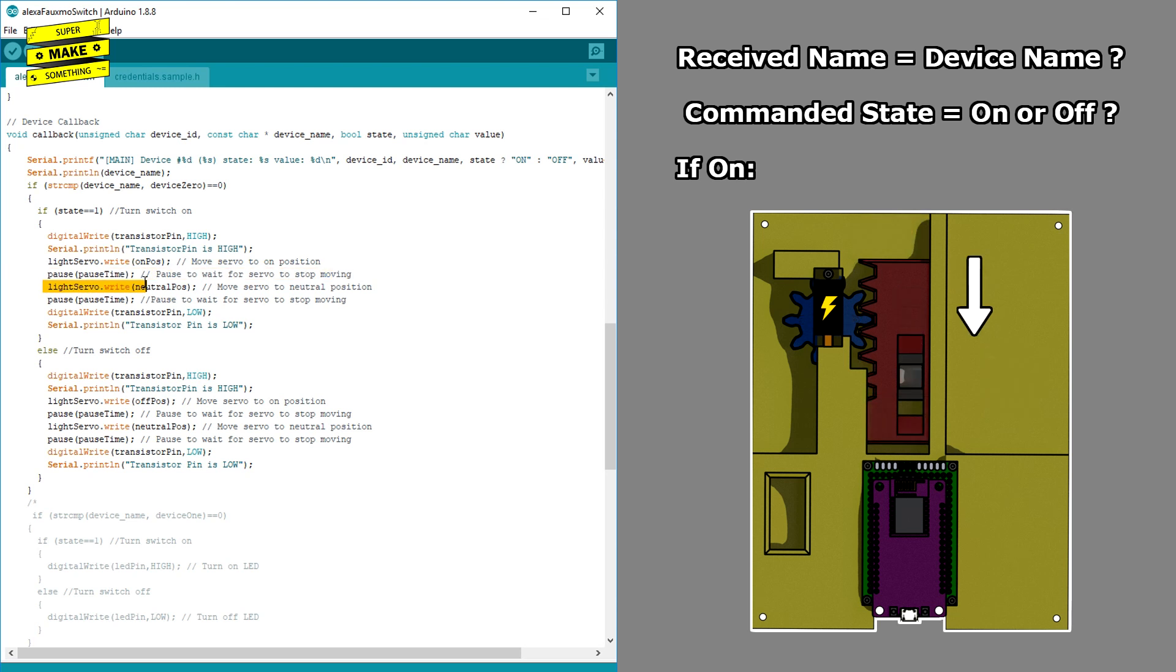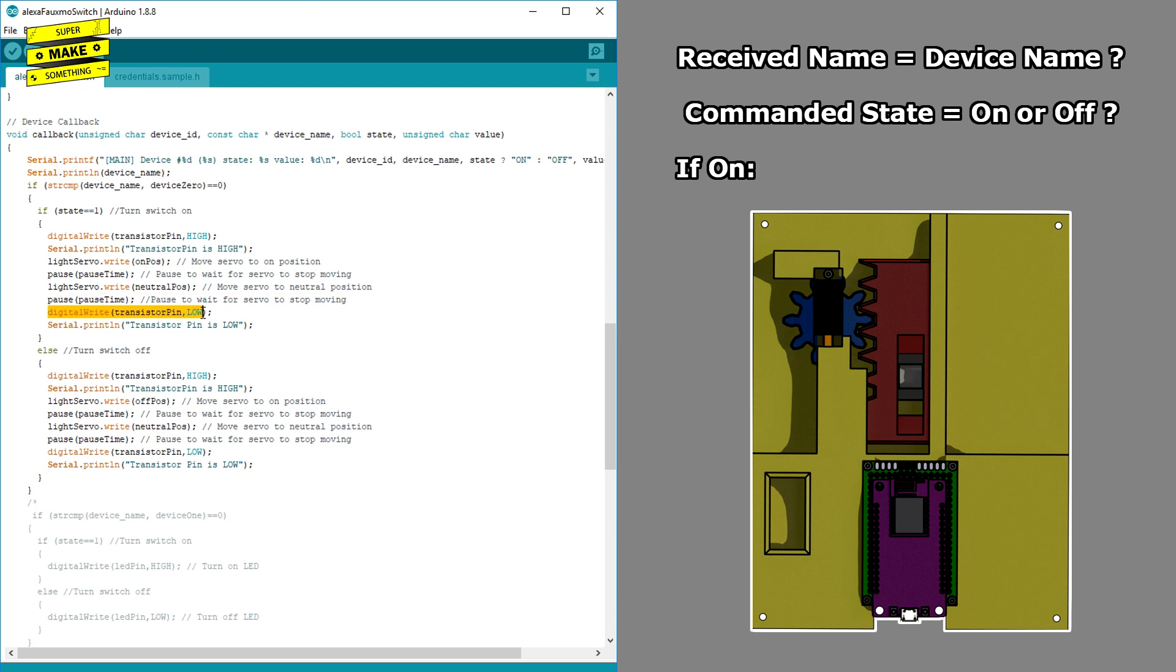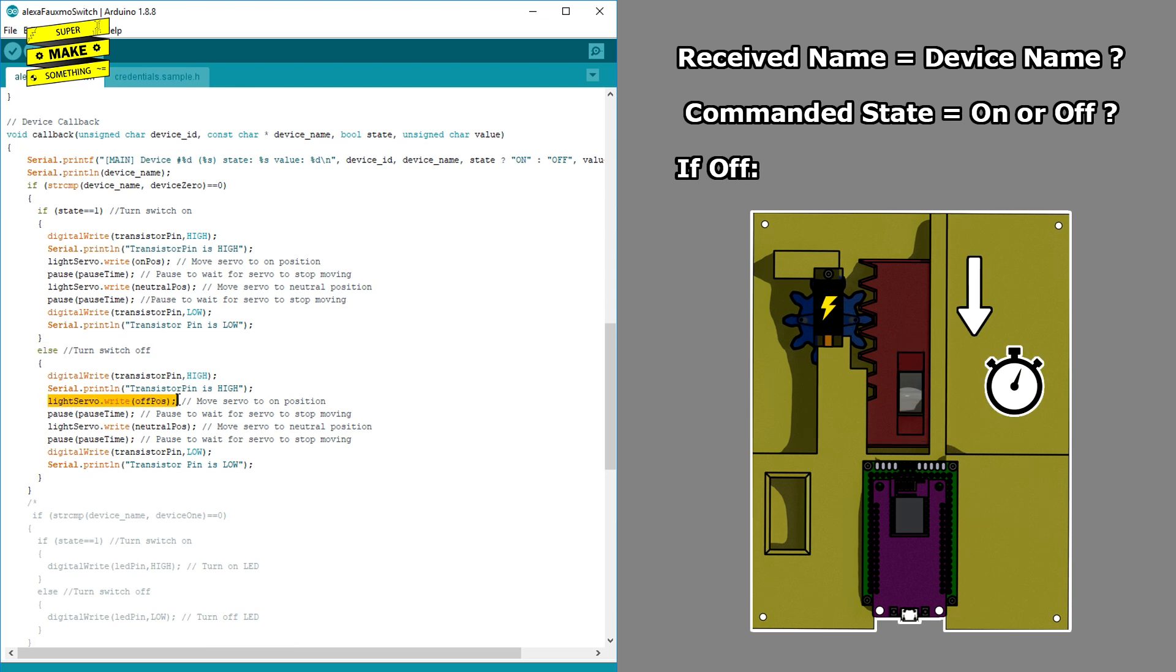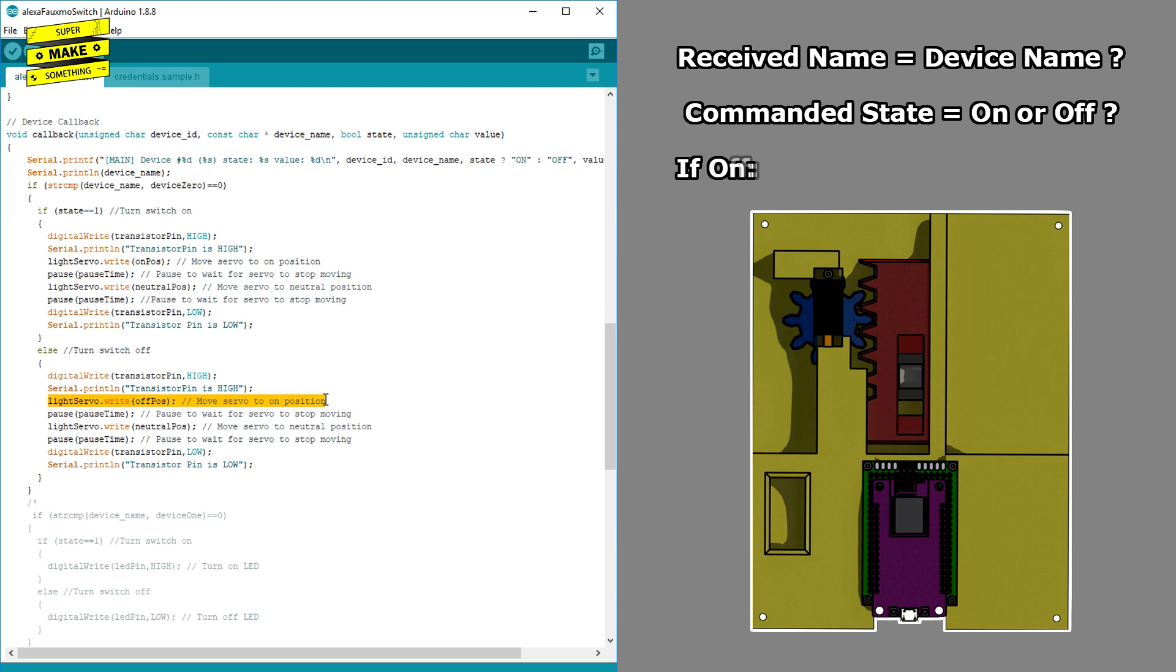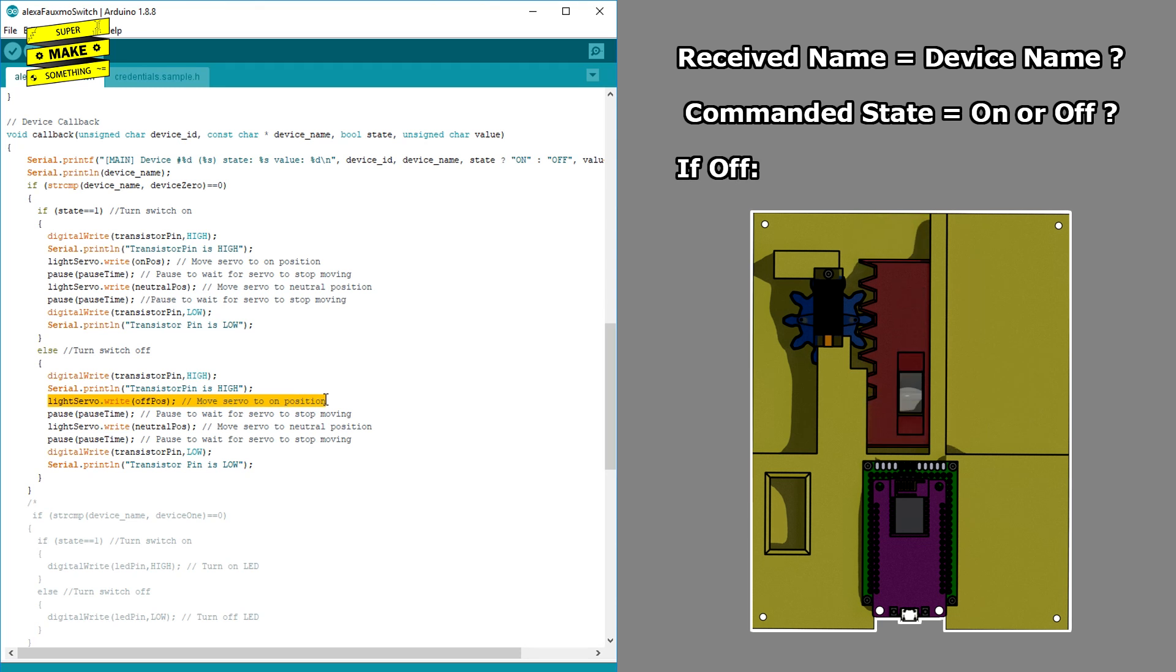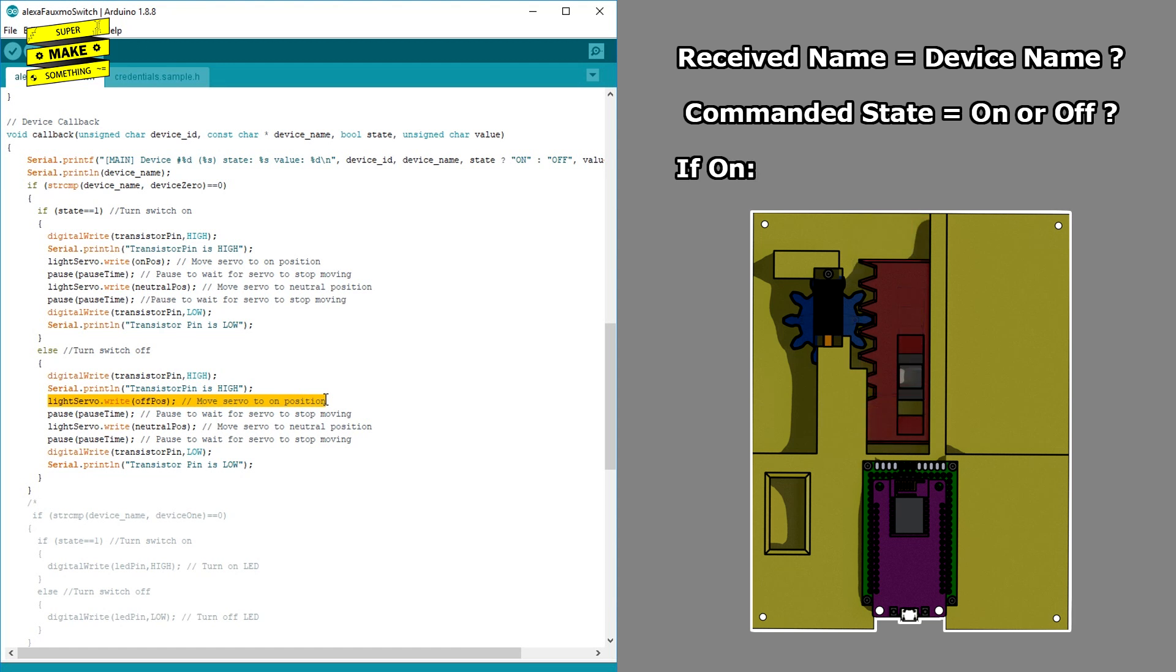If the commanded state is off, the same sequence of events occurs, except that the servo is initially commanded to move to the off switch position. By returning to the neutral position each time, the light switch is still able to be switched manually if a person doesn't want to control it using Alexa.